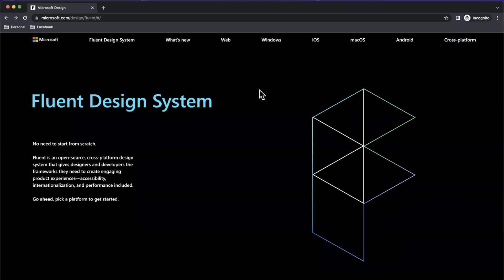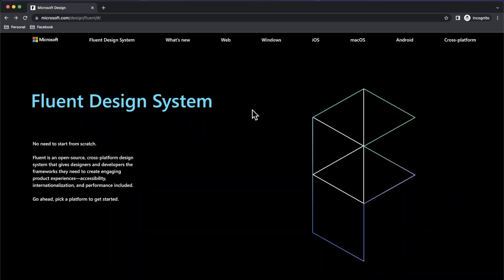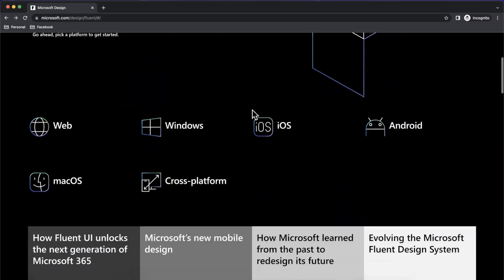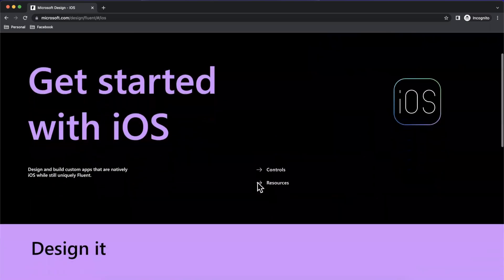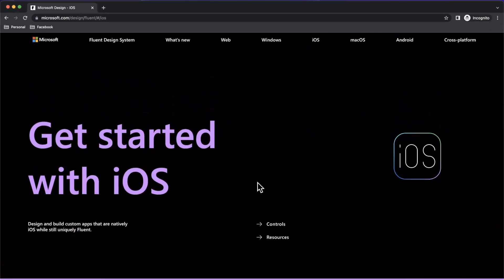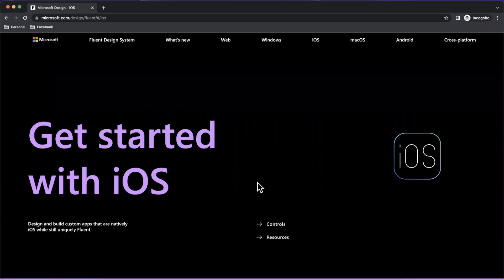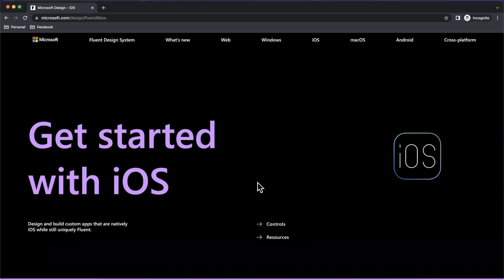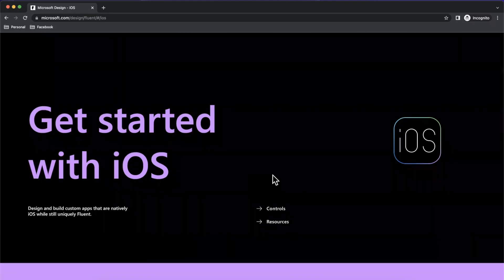In today's video, we're going to be taking a look at Fluent UI, which is Microsoft's design system available on a variety of platforms, including iOS. So here we are on the website. Similar to Material Design by Google and other design libraries by various other companies, Fluent UI offers components that are cohesive and work well with each other that you can bring into your applications.